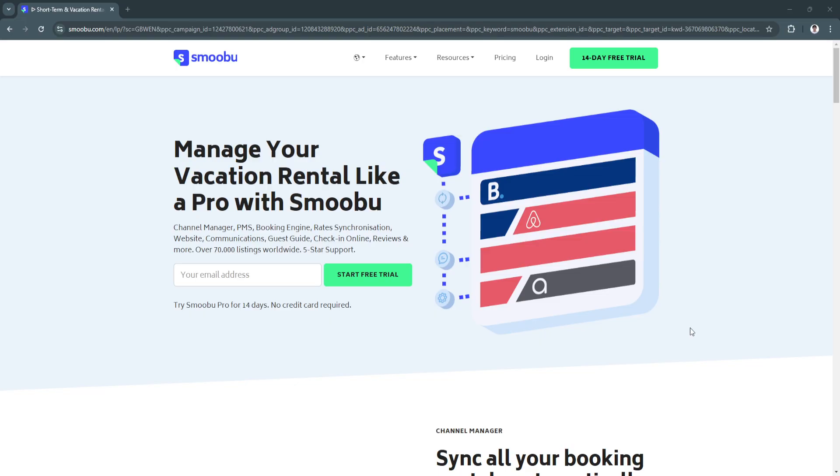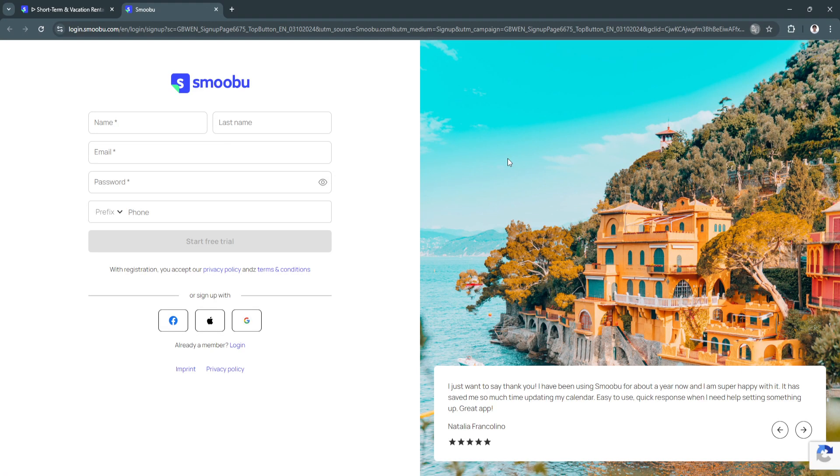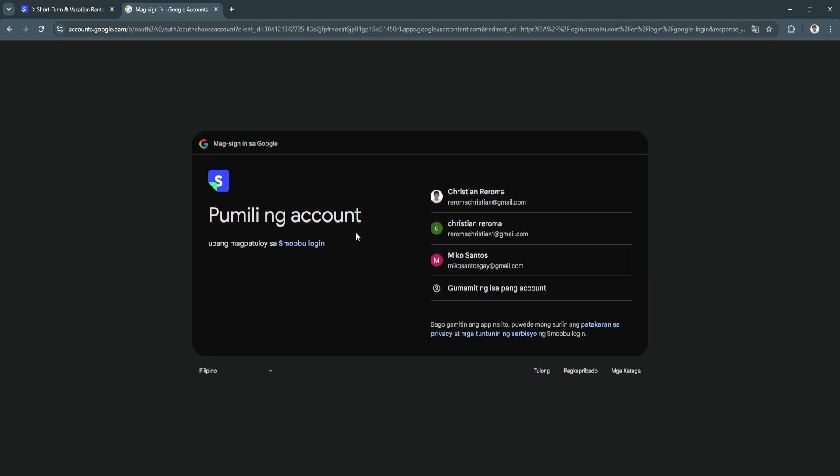Now let's get started on creating our account. Simply go to Smoobu.com. From here I'm just going to click on the 14 day free trial to create an account and I'm just going to sign up using Google.